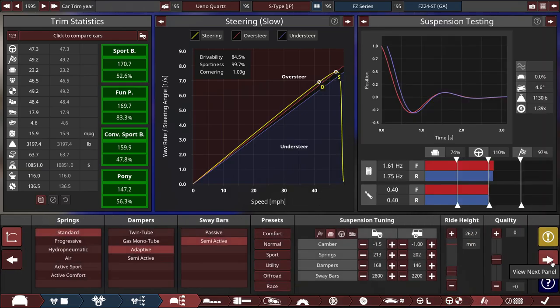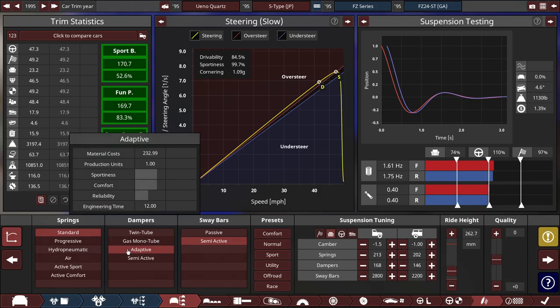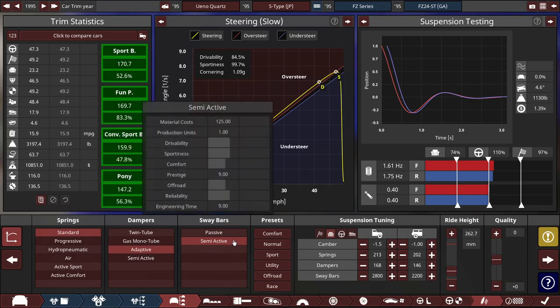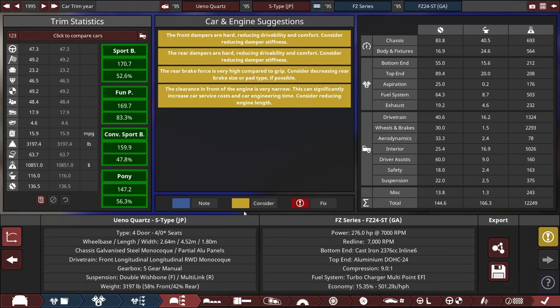And for the suspension, we're rolling with some standard springs, with adaptive dampers, and semi-active sway bars running on a sport preset.